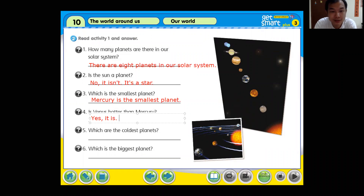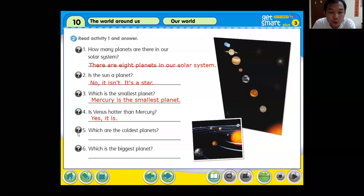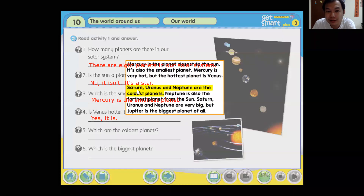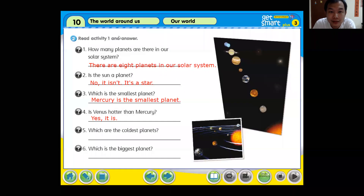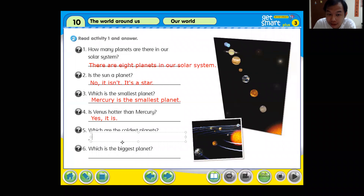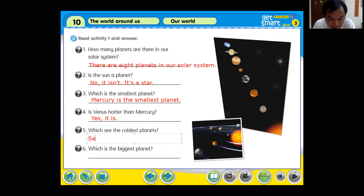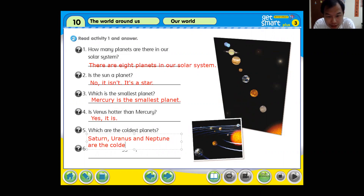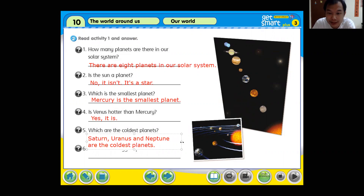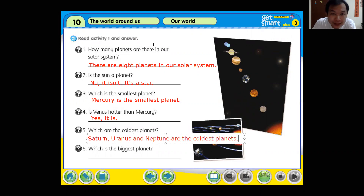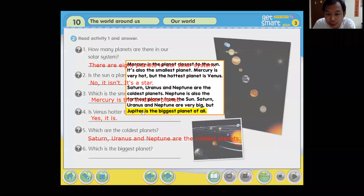Yes, it is. Okay now continue: which are the coldest planets? Saturn, Uranus, and Neptune are the coldest planets. They are the coldest planets. So list all three: Saturn, Uranus, and Neptune.